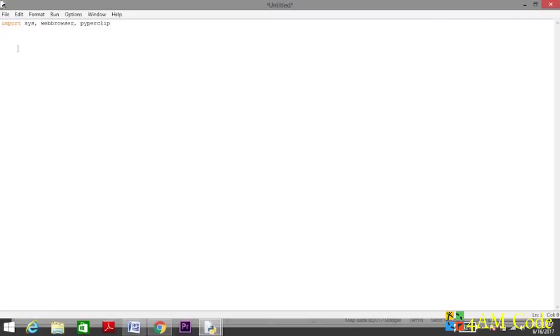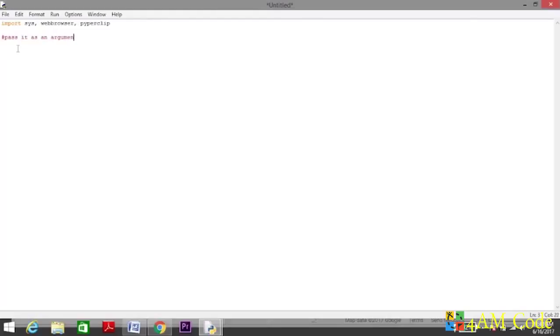Why and how we need these three modules, we will see inside the program. So first things first. For finding a location, we first need the location. We need the input from the user, and there are two ways of doing this.